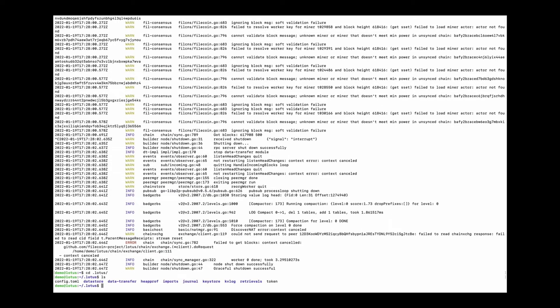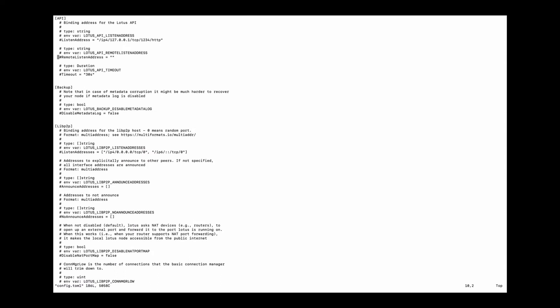Enter the Lotus folder and do some modification to the configuration file. Change the listen address and remote listen address to 0.0.0.0 or your local IP address so that the node can be accessed remotely.